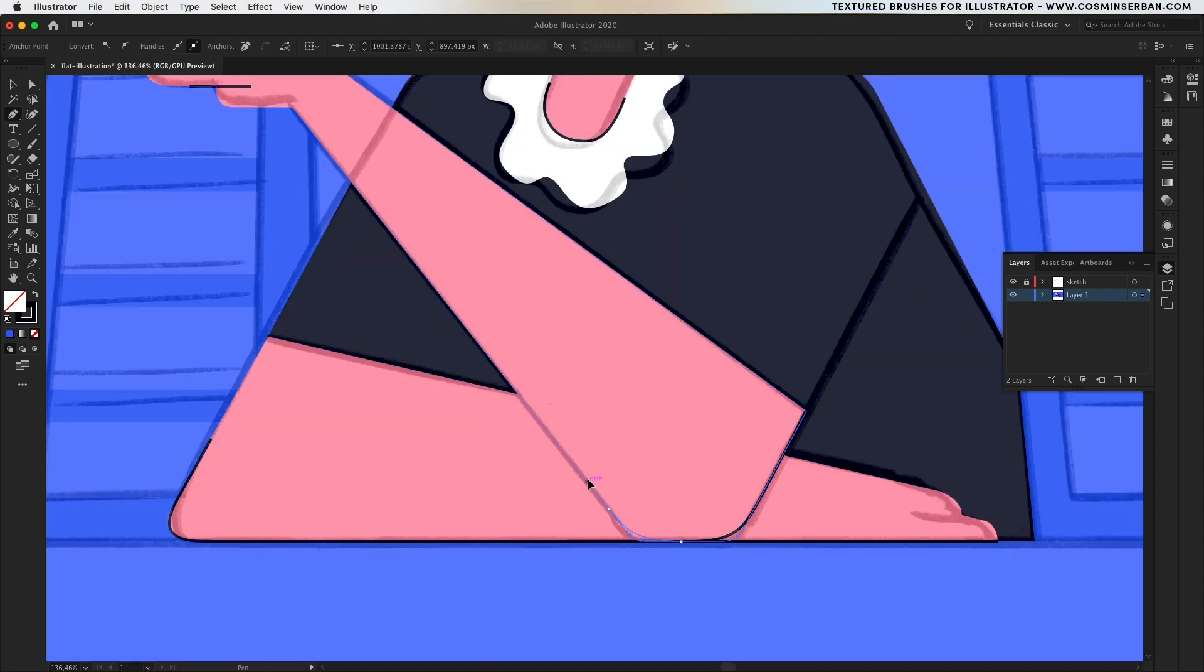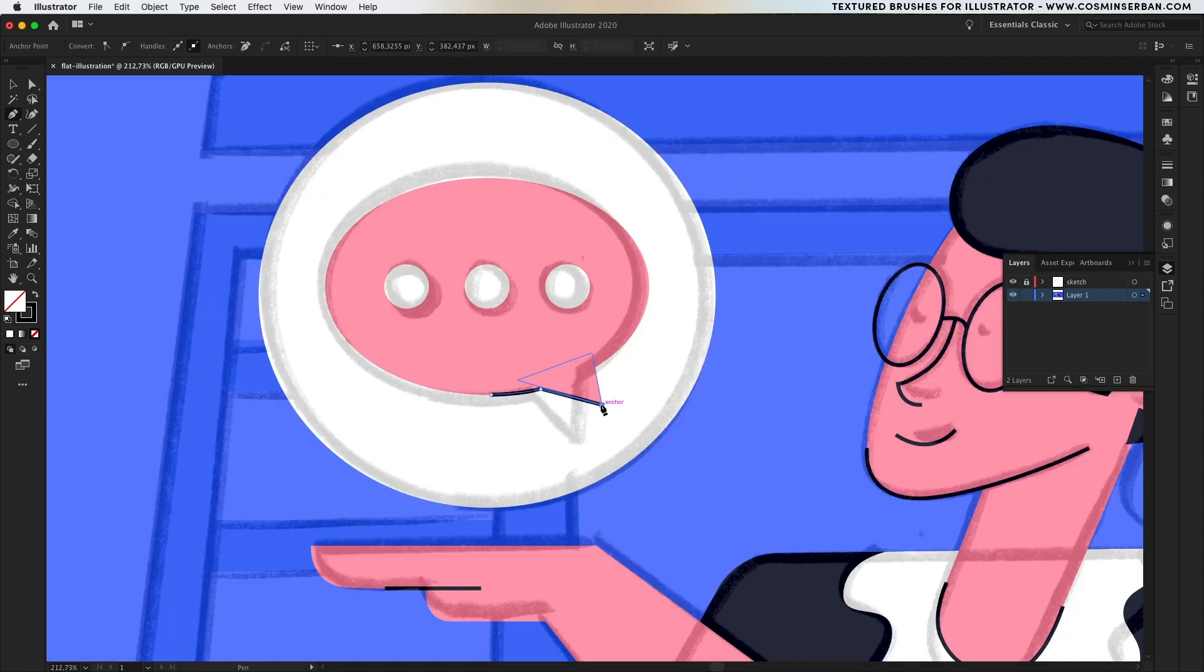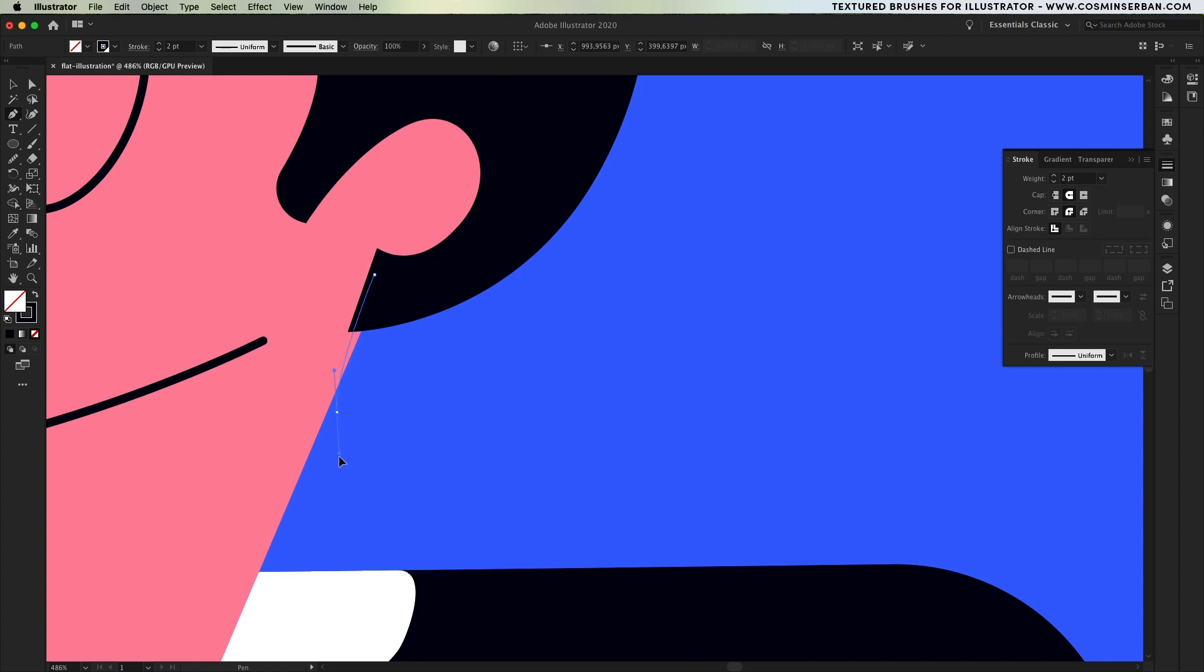Let's add some of the paths at the bottom as well and separate the two hands since they have the same color applied. It would be pretty hard to understand what's going on if you don't have some kind of separation defined.